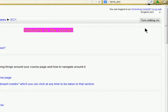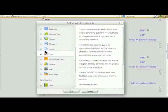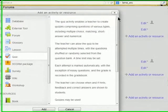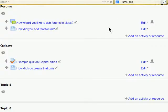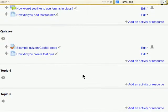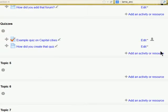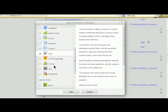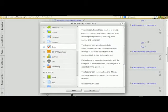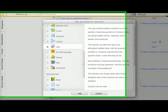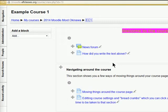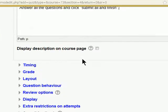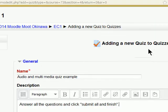You log in as a teacher and turn editing on. When you do so, you go down to where you want to create a new quiz and click on add an activity or resource and choose quiz in this case. Then you click on add. When you do so, then you are taken to the page here adding a new quiz to quizzes.